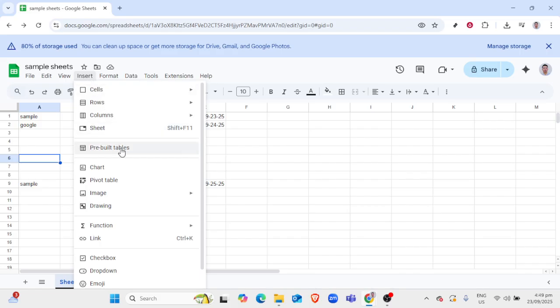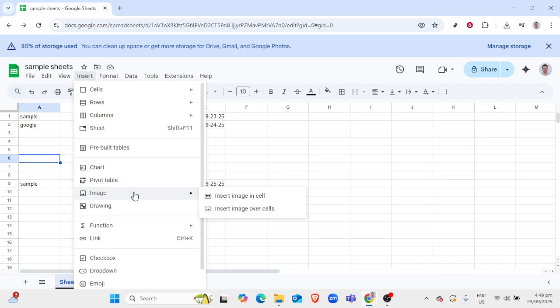Over in your Google Sheets, navigate to the Insert menu at the top of the page, select Image, and then choose Image in Cell. This option places your image within individual cells rather than as a background layer.